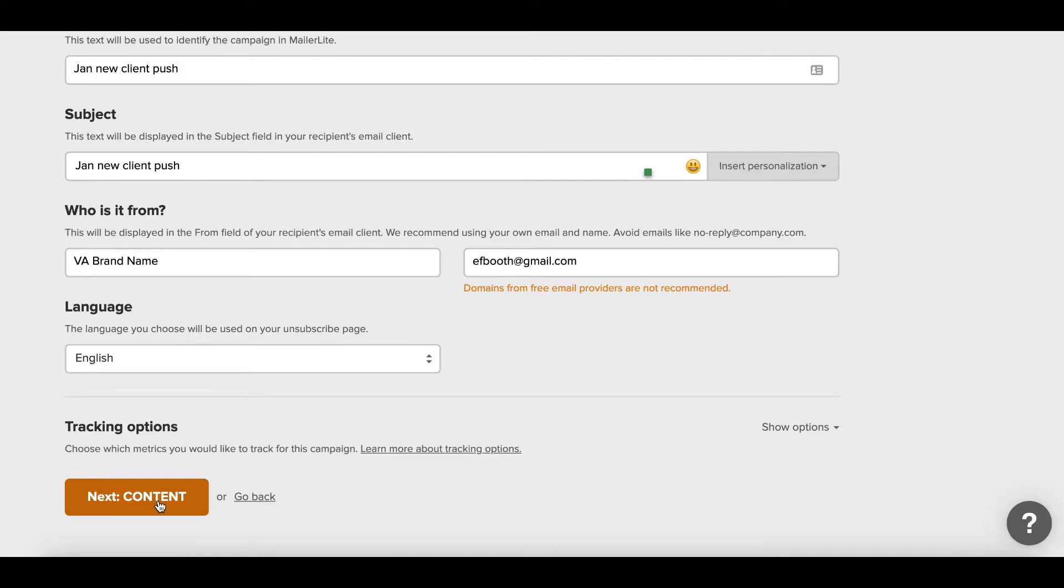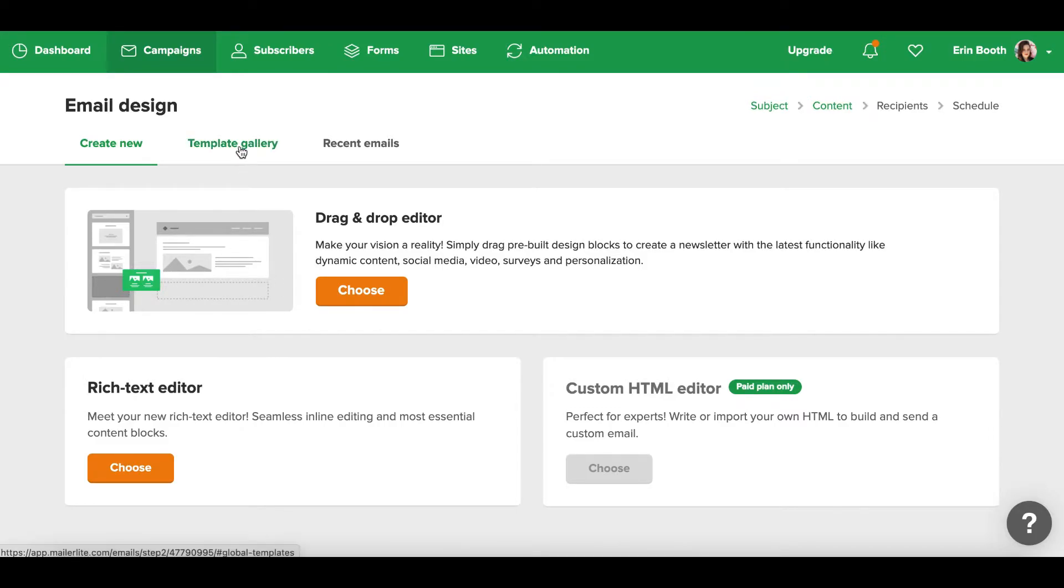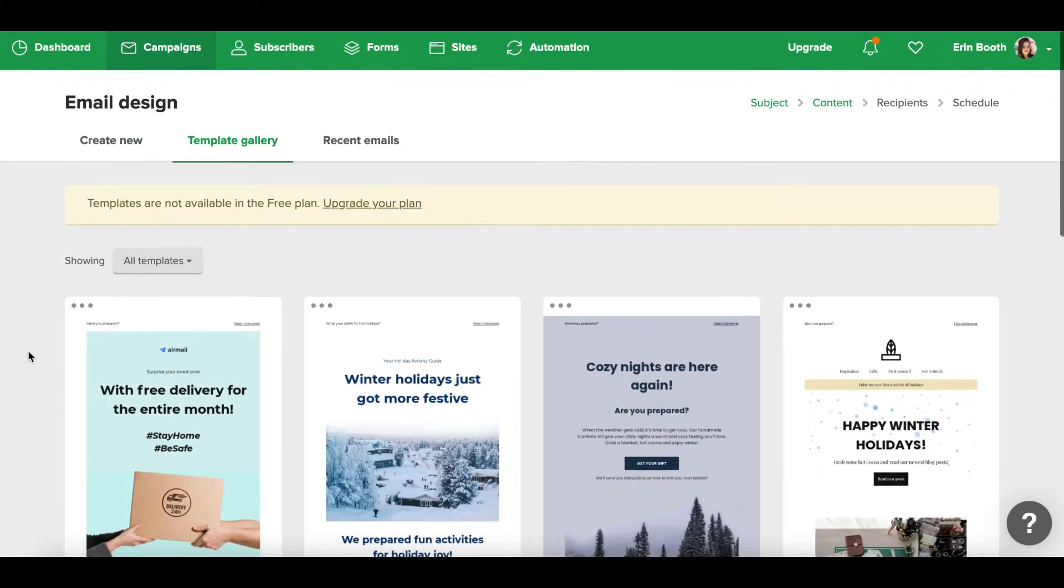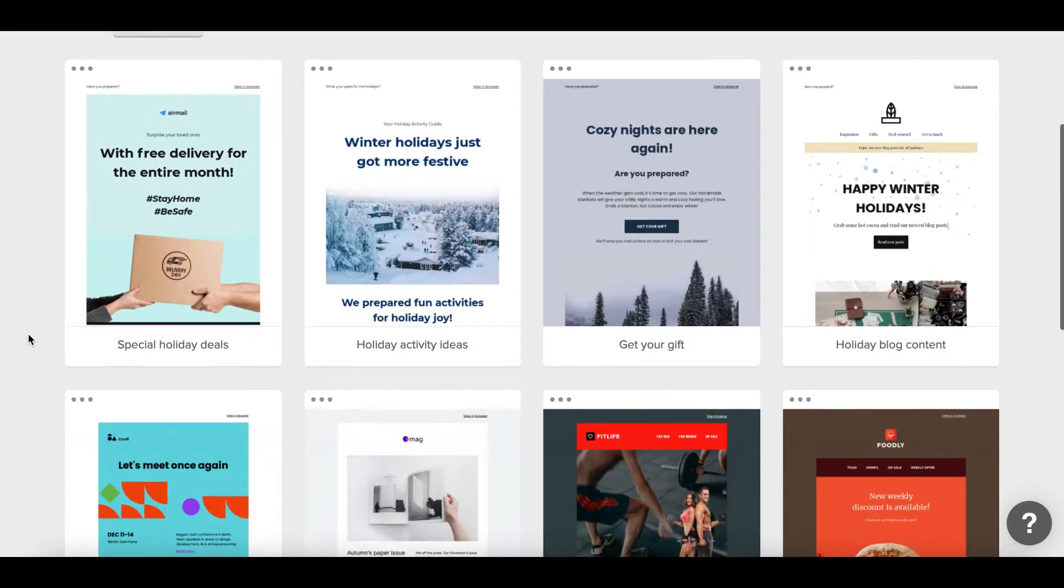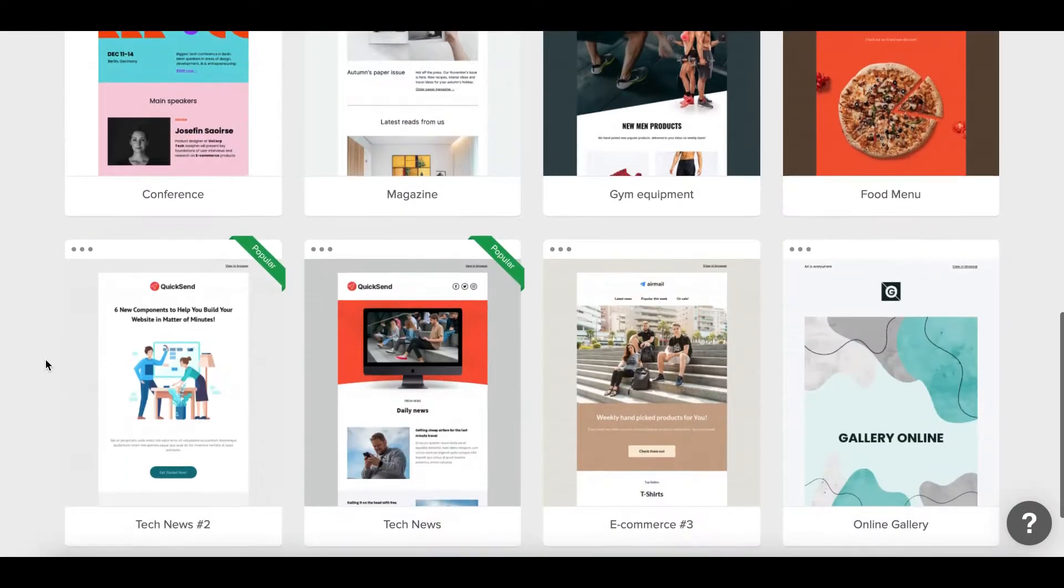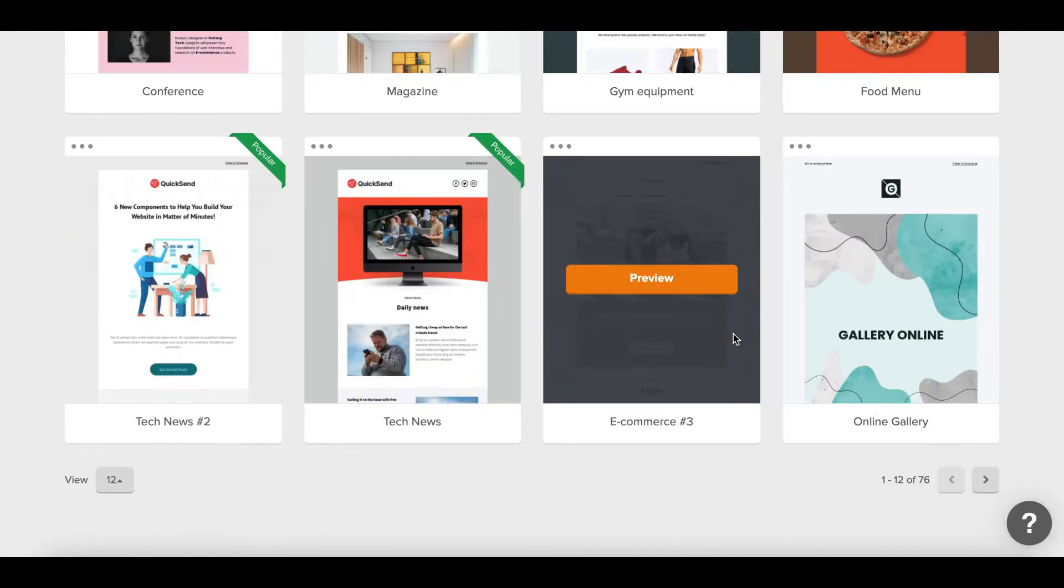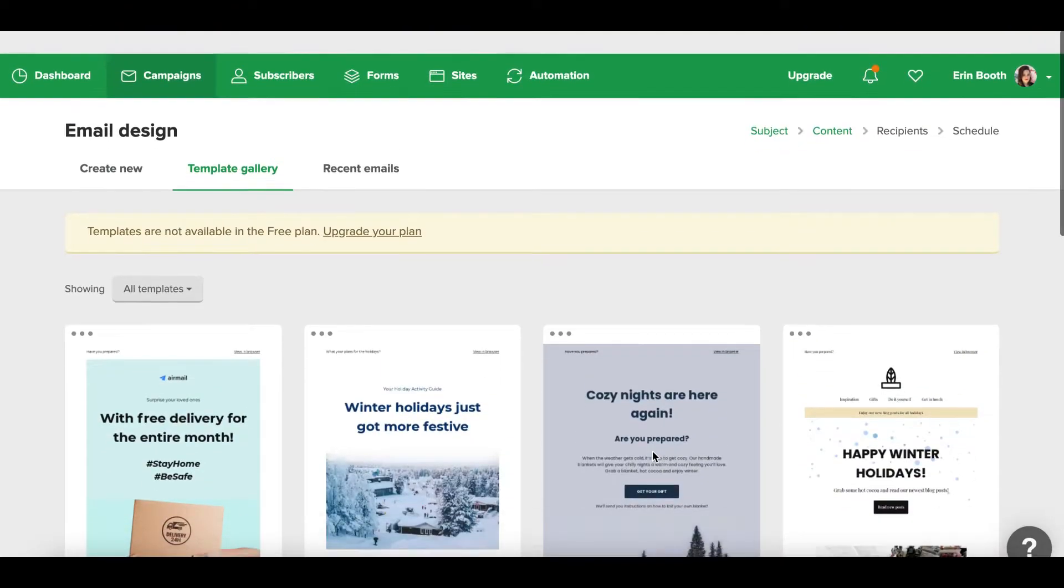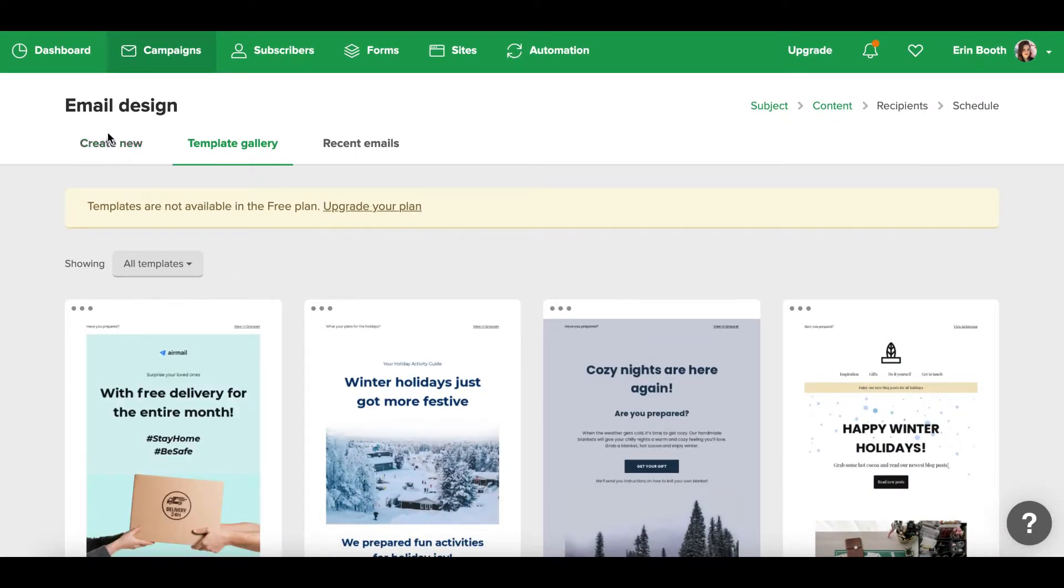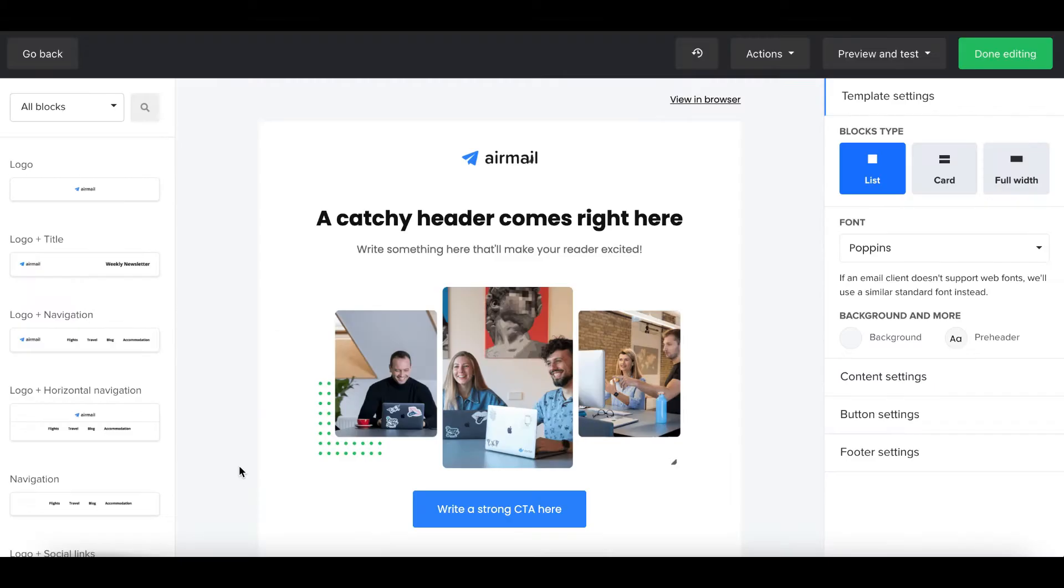Next we're going to do the content. The MailerLite design is super easy, it's a drag and drop, and I'll show you in a second just how easy it looks. I do want to point out however that templates are not available on the free version. So if you are using the free version, while they do have some incredible and functional aesthetically pleasing templates, they're not available to us. But don't worry because I'm going to show you how easy it is to create something that looks fantastic.